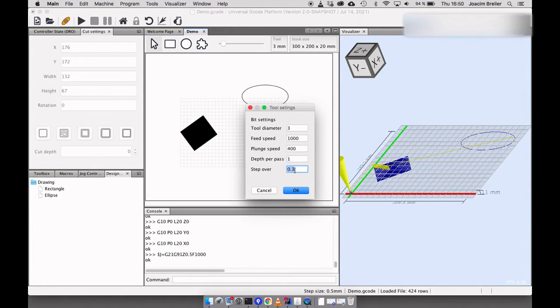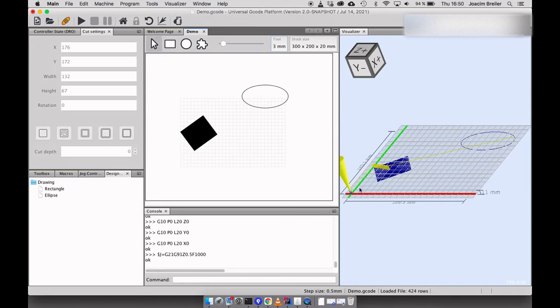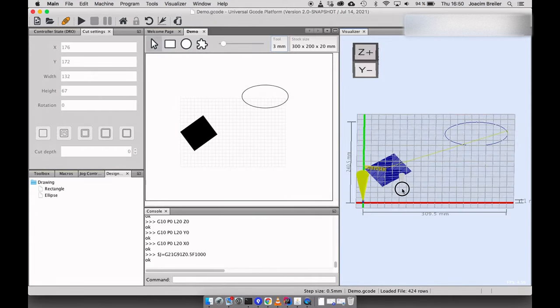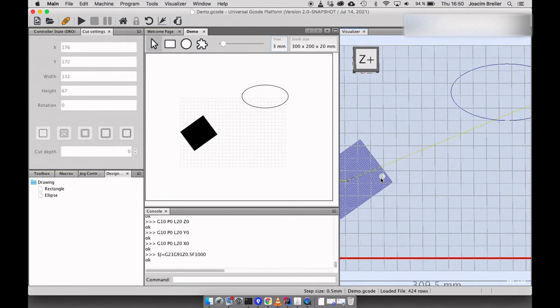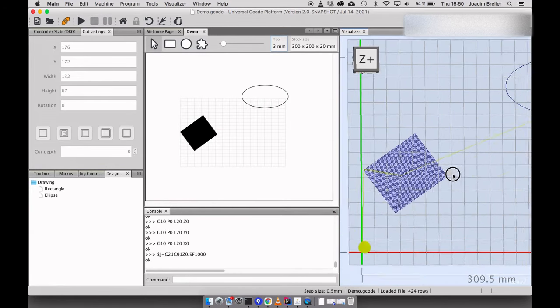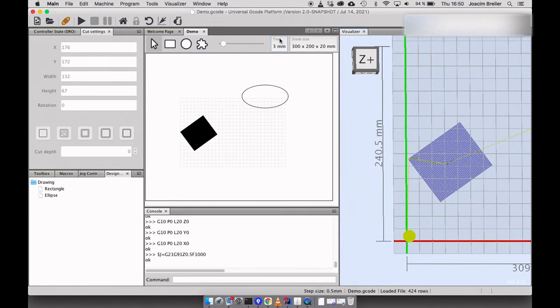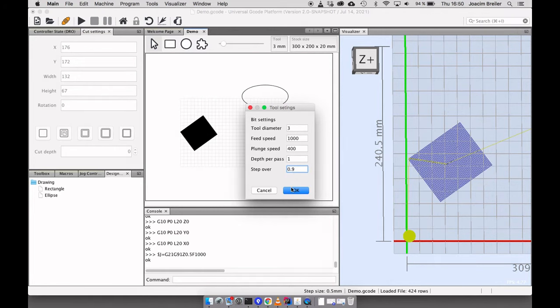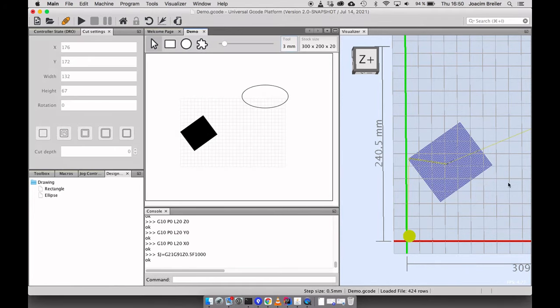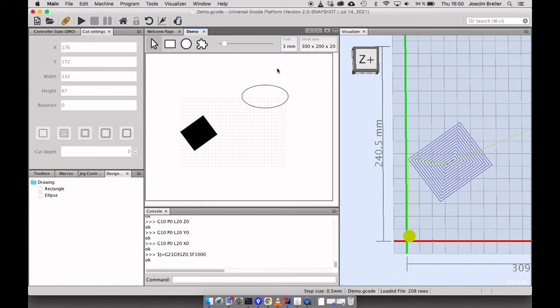And the step over of the tool will be 30%. So I can change that to 90. And as you can see the cut path changes.